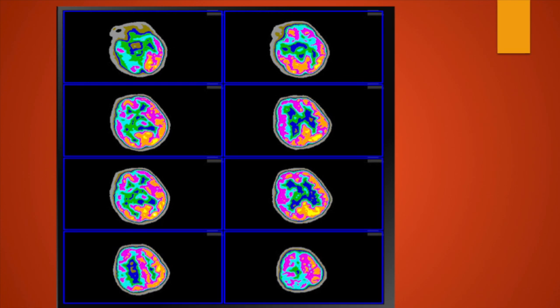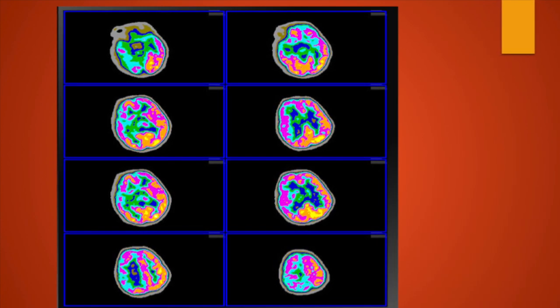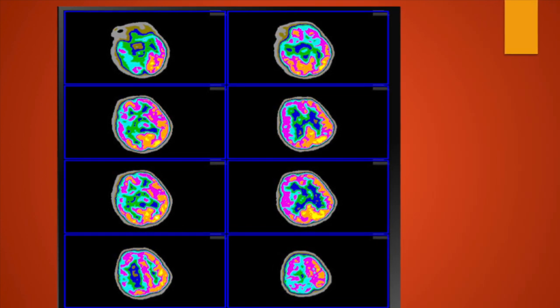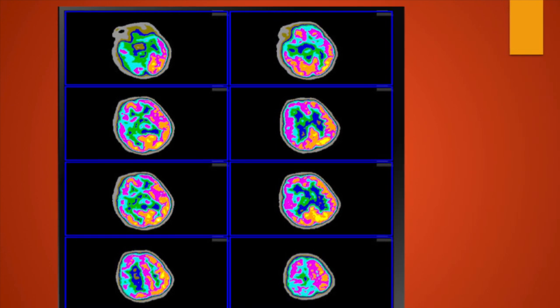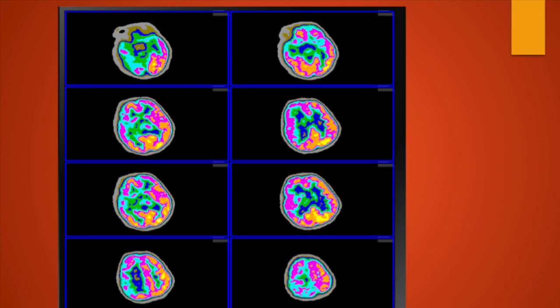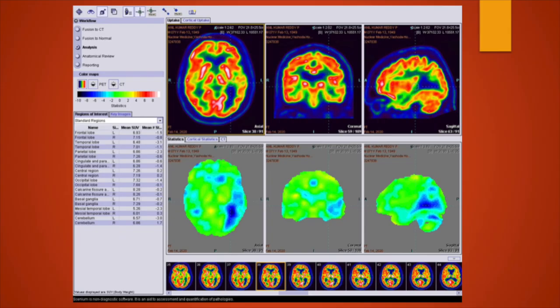The chart also includes temporal lobes, parietal lobes, cingulate areas, central region, occipital lobe, calcarine fissure, basal ganglia, mesial temporal lobe and cerebellum. All regions have left (L) and right (R) values with mean SUV values shown. The disparity in the difference between the right and left is the mean shown in the chart. With the SUV values we can see the disparity between right and left and that is how you can easily identify the metabolic activity of the cerebral cortex.